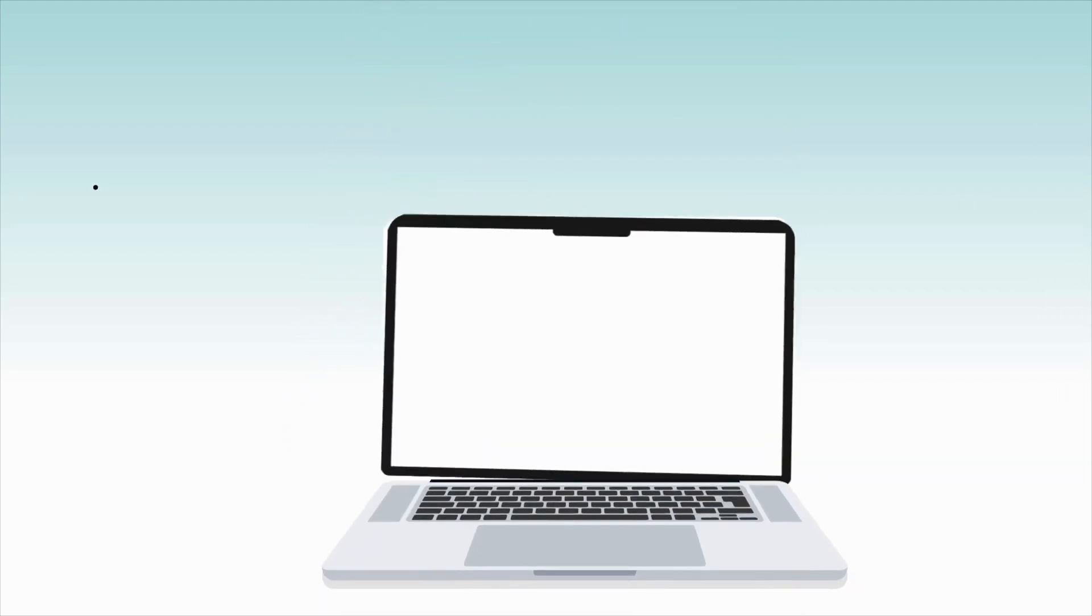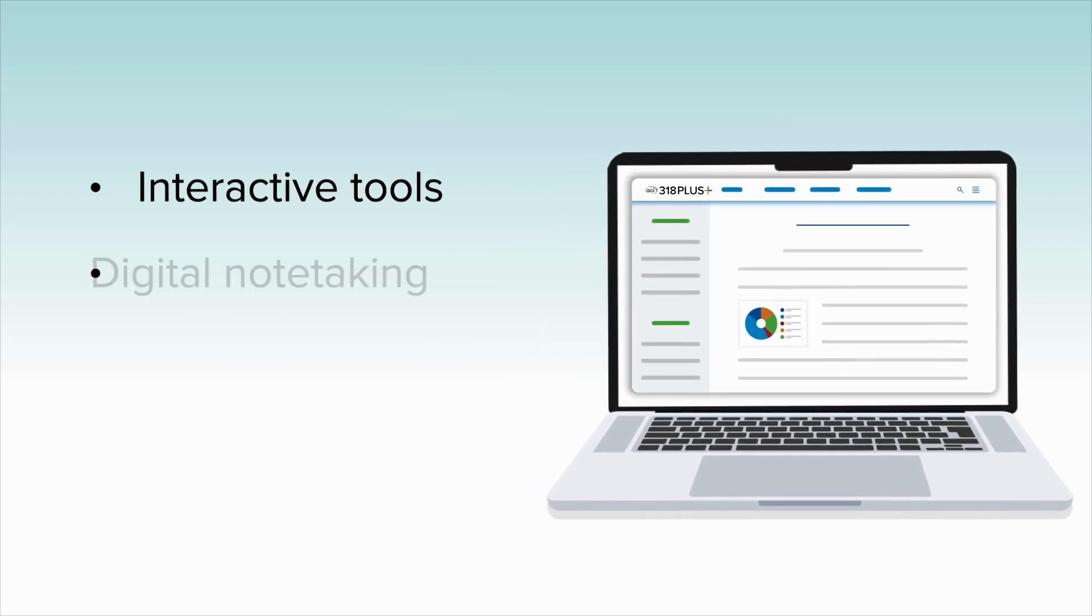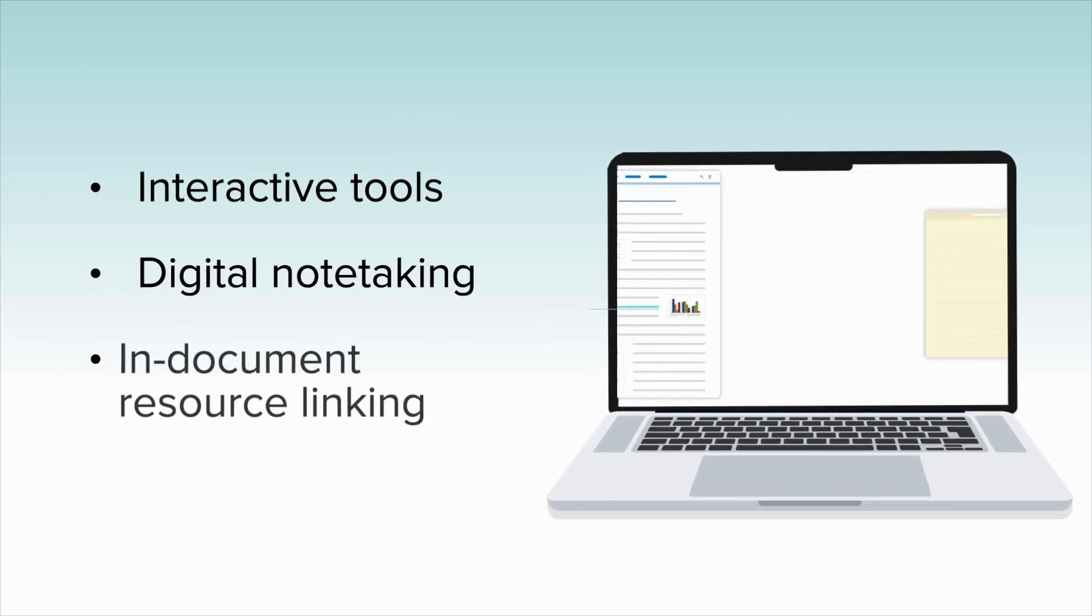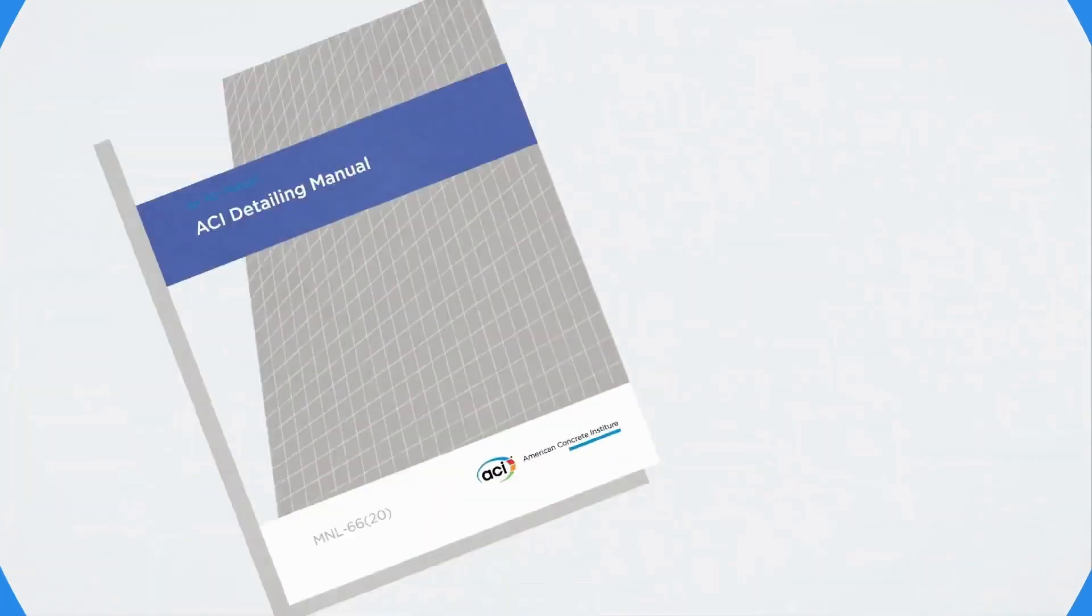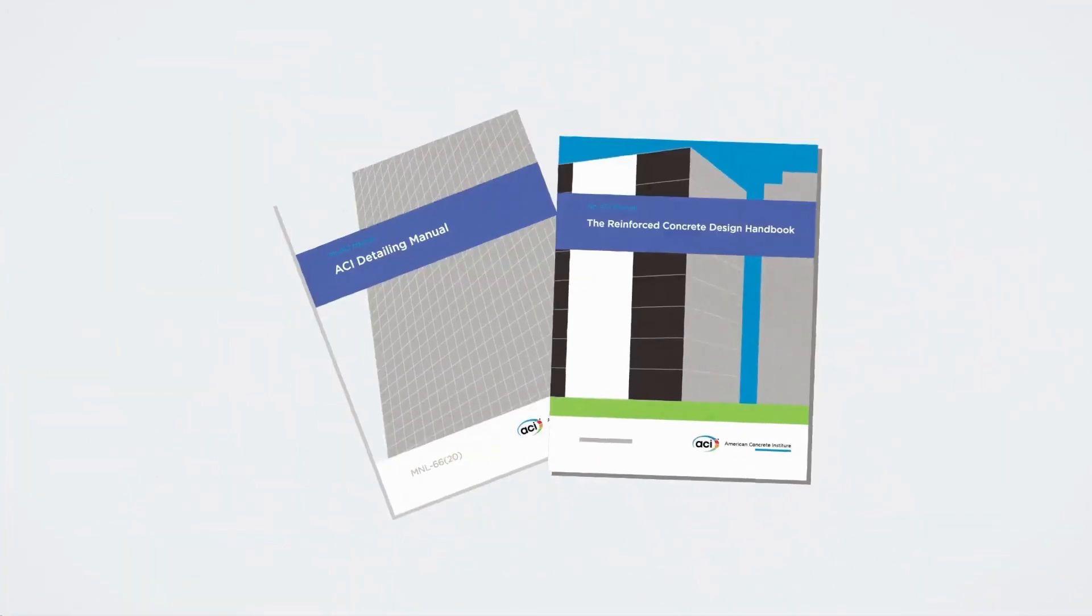It comes complete with interactive tools, digital note-taking, and in-document resource linking, as well as full access to the ACI Detailing Manual and the ACI Reinforced Concrete Design Handbook.